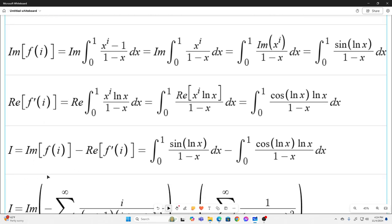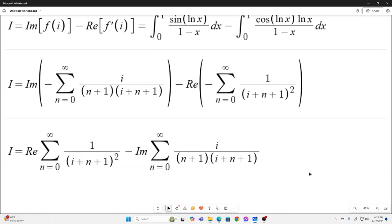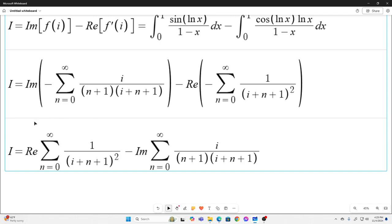So we can rewrite I as the imaginary part of f of i minus the real part of f prime of i. That is our target value. Now let's plug i into both the summation version of the auxiliary function and its derivative. I is now the imaginary part of this sum minus the real part of this sum. Taking the negative signs out, distributing and rearranging, we now just have this.